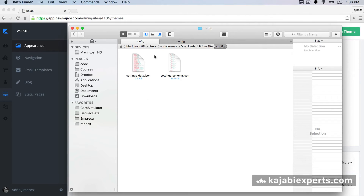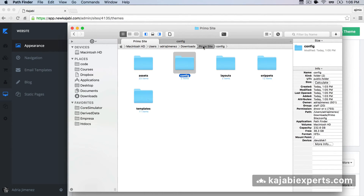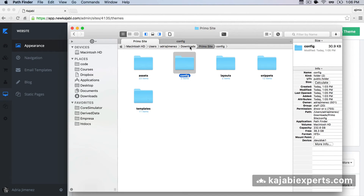We now have the settings that we changed applied to the PrimoSite — the updated theme. Now we are missing one last step. We have already the assets and the settings ready, but they are on our computer. We need to put those settings back into Kajabi. So I'm going to go back to the folder — now it's the PrimoSite because the test theme is the old one. We want the new one, the PrimoSite, the one that was updated.